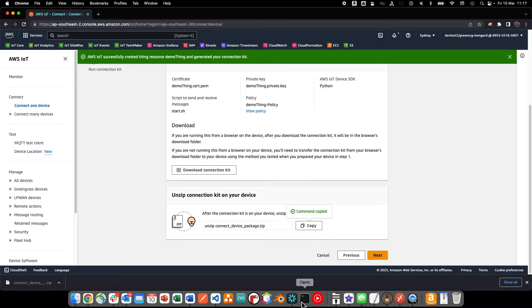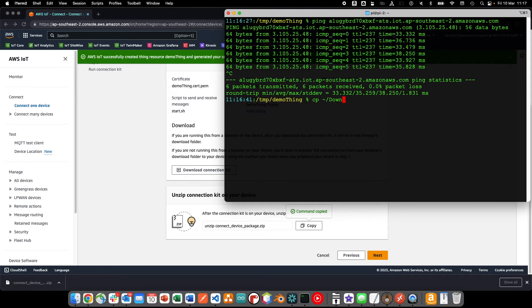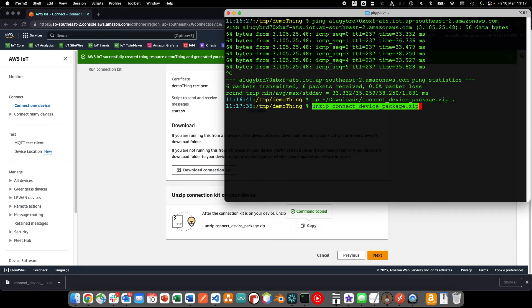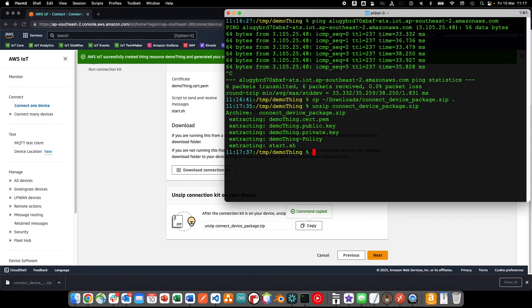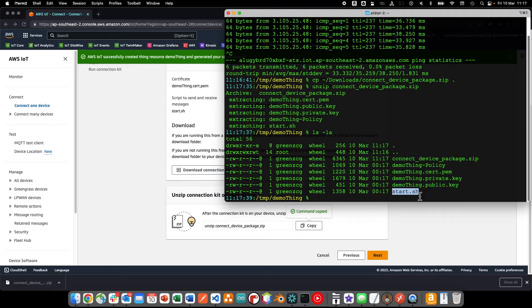We simply unzip the connection kit into our preferred directory on our laptop and then execute the start script.